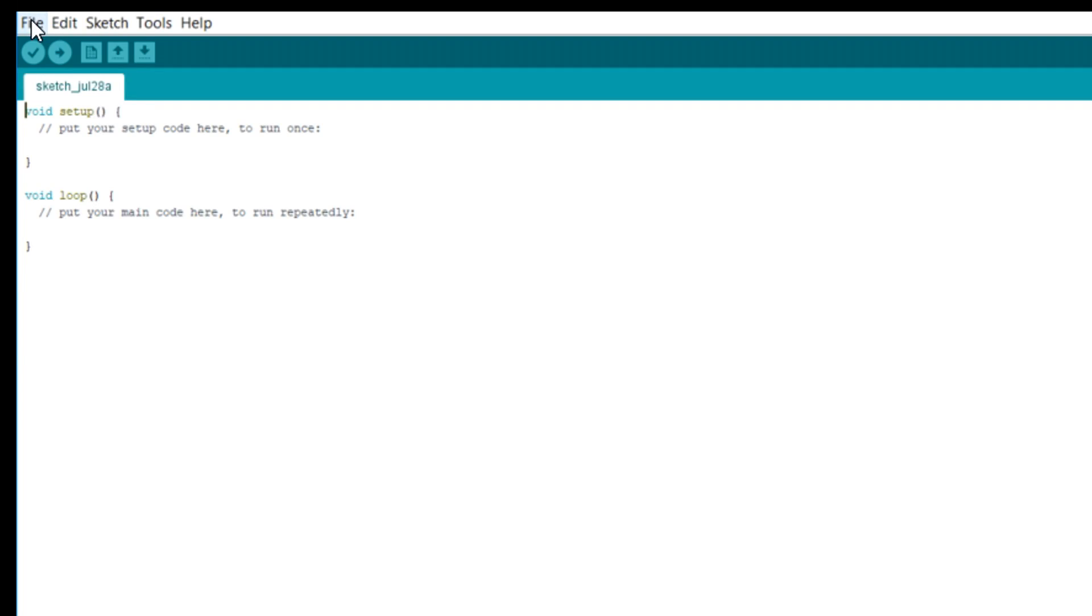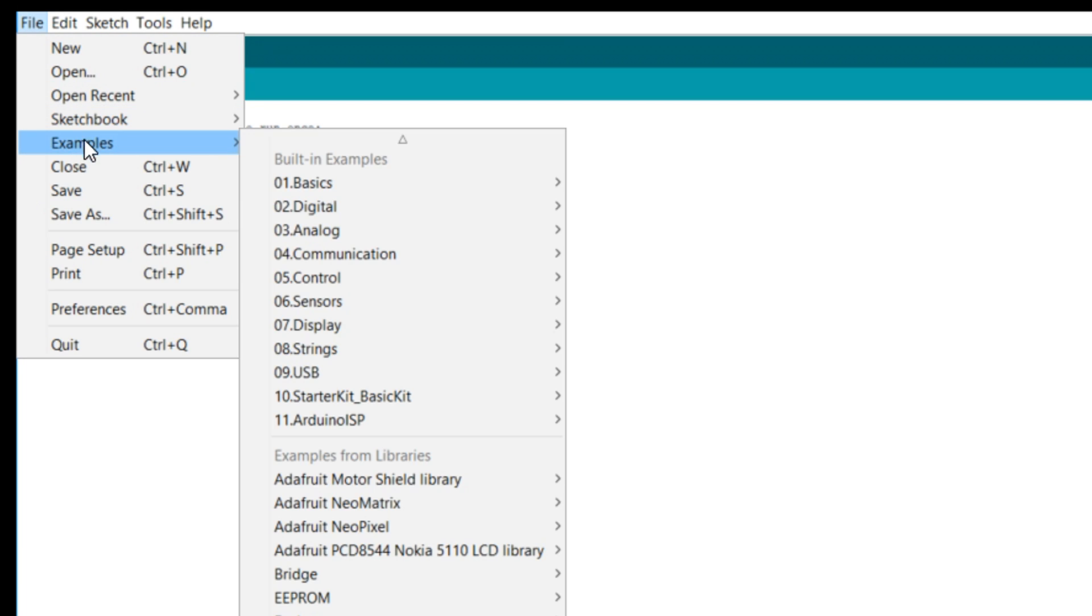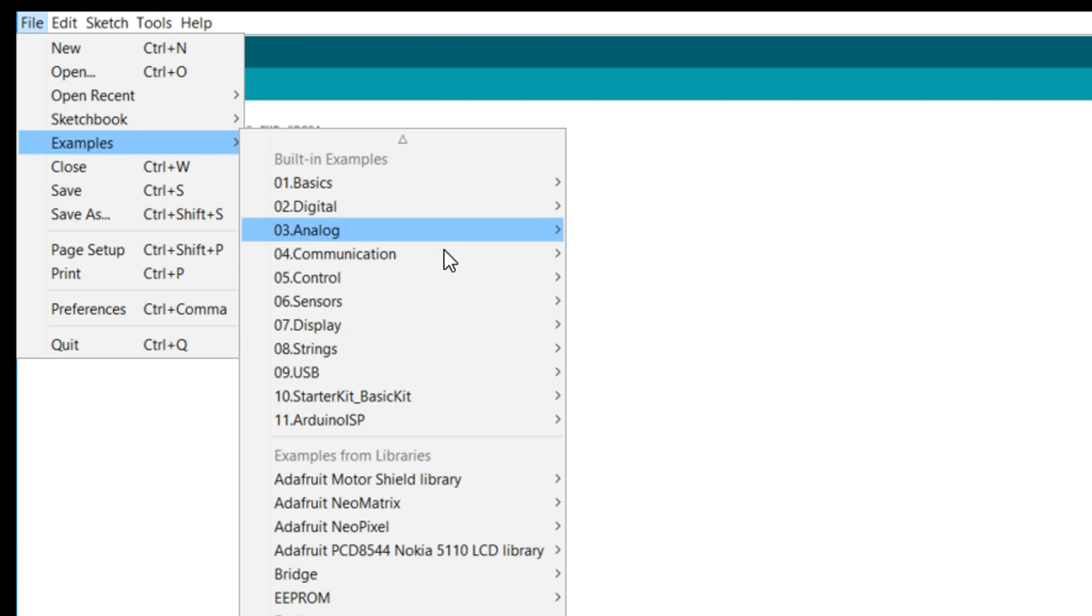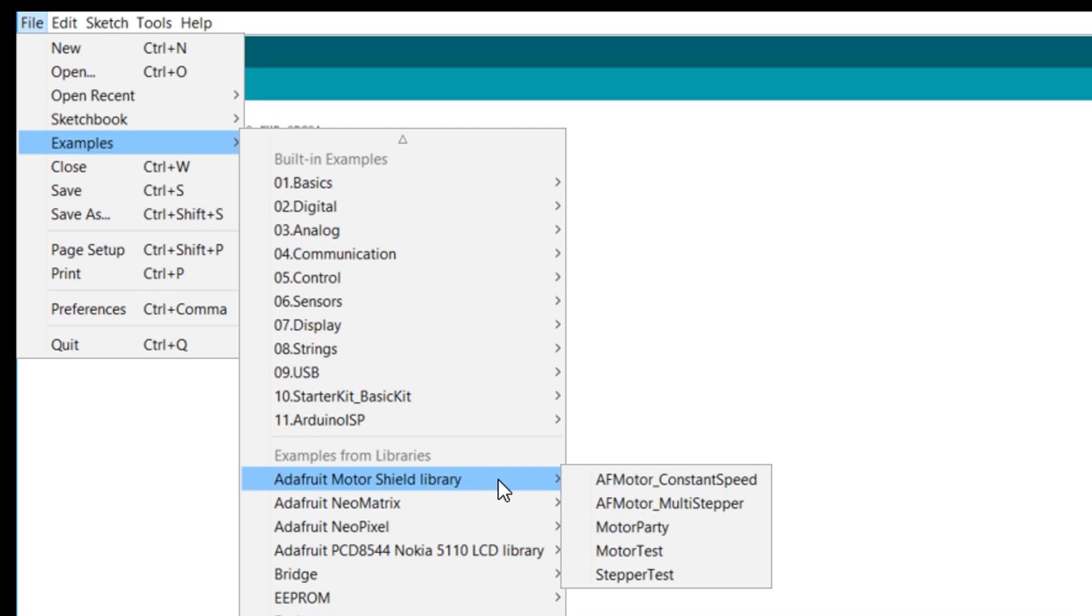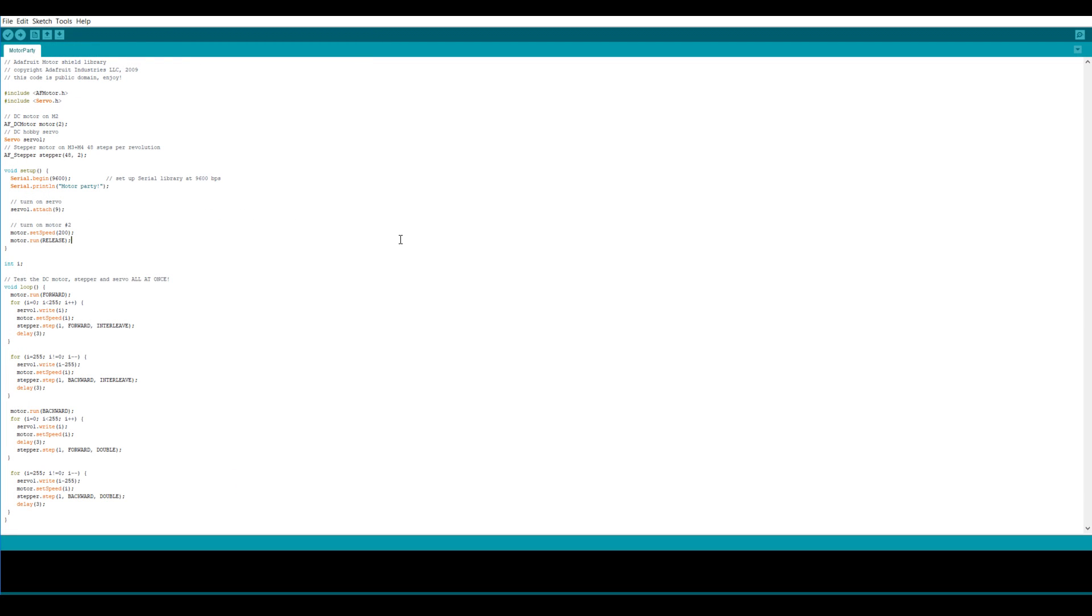Now we're going to come up to file examples, and then come down and find motor shield library. And the one I like to use is motor party. The aim of this sketch is to show us how to code the three things that this motor shield can do. And that is stepper motors, servos and DC motors. So we're not going to use all of this code, but it's just going to ensure that everything is connected and working properly.